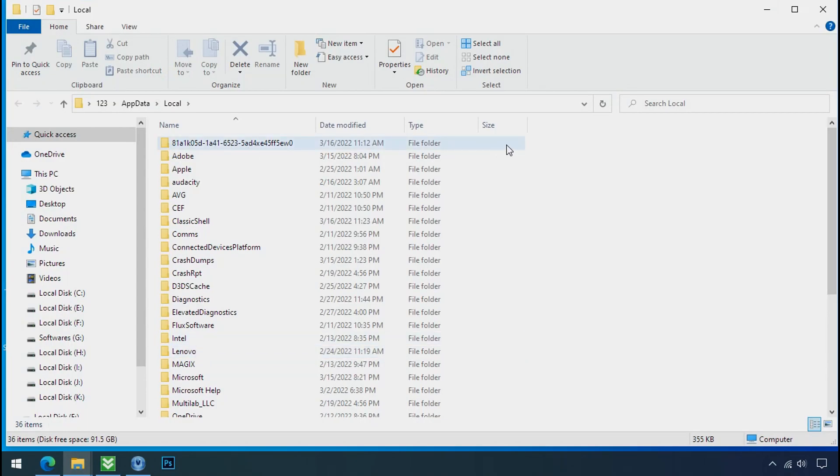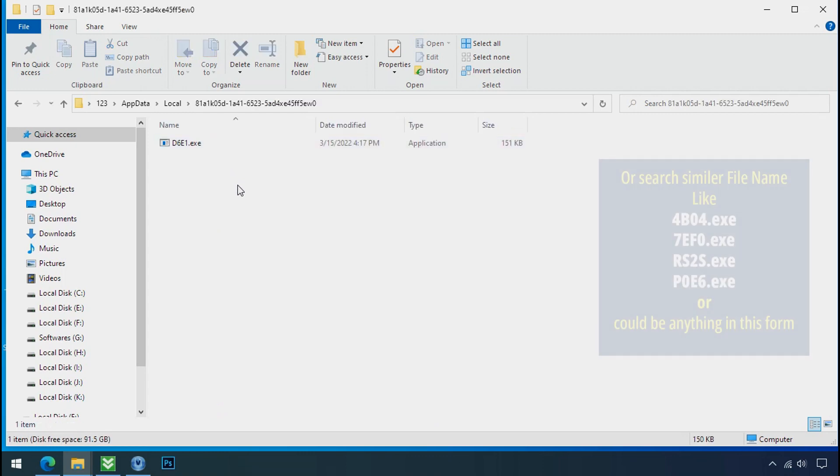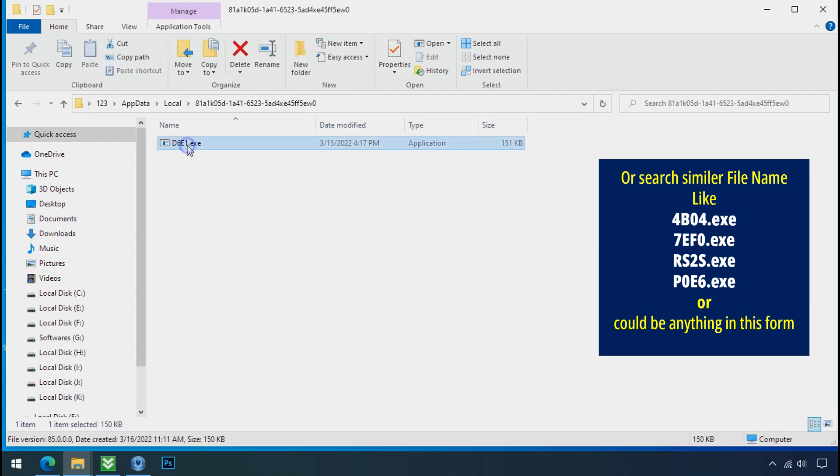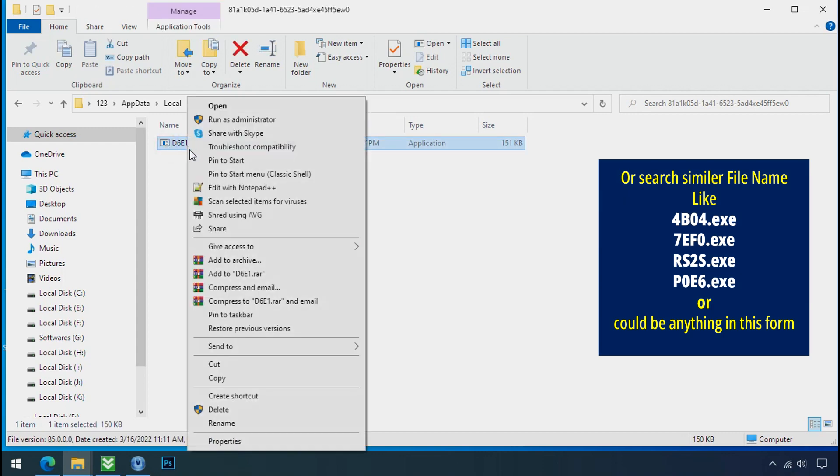Now search for the random number folder name. Your folder name randomly could be anything. So open it. Check the similar or random file name in your folder and try to delete it.